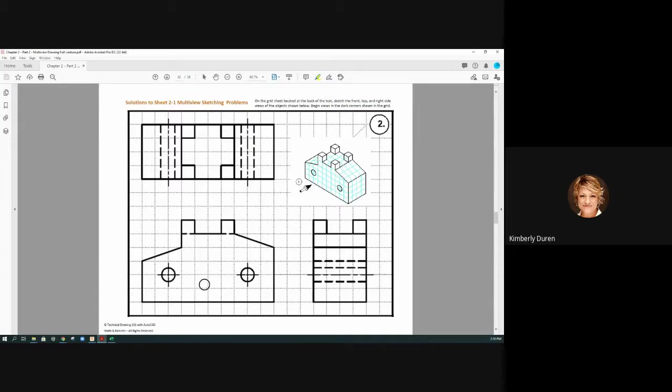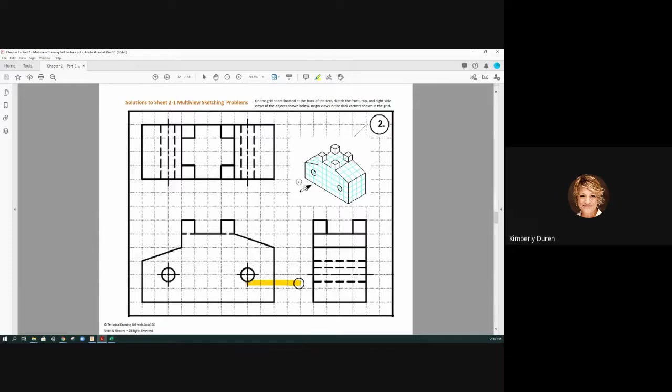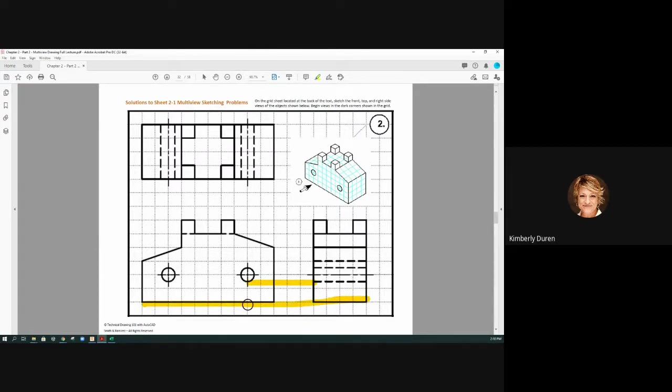Did anyone have questions on image number two? Why do we have all these hidden lines here? We have hidden lines in this right view. First off, all your views should be in alignment.